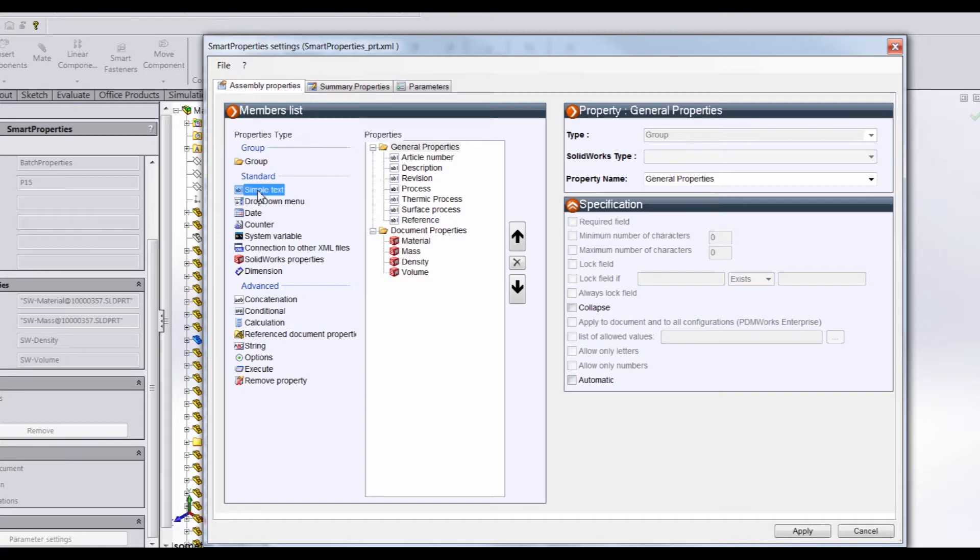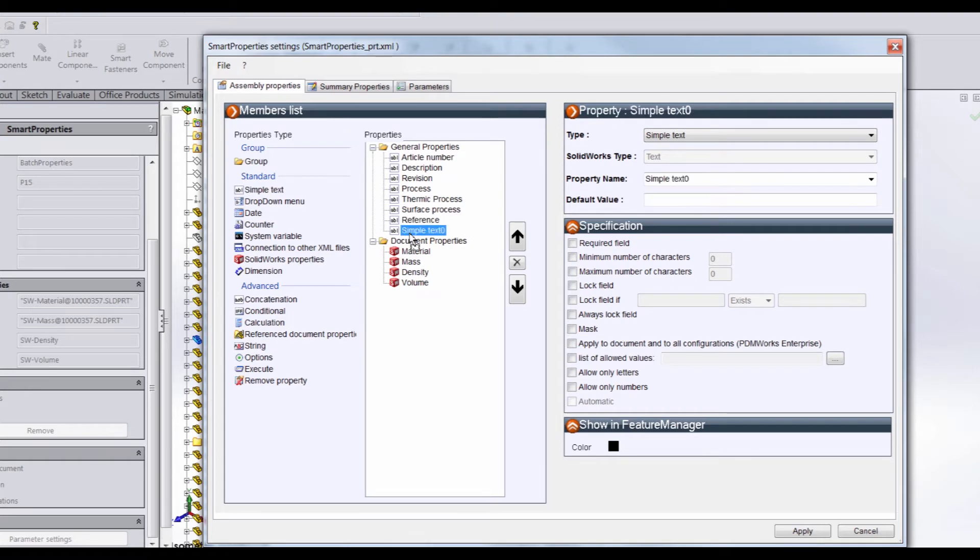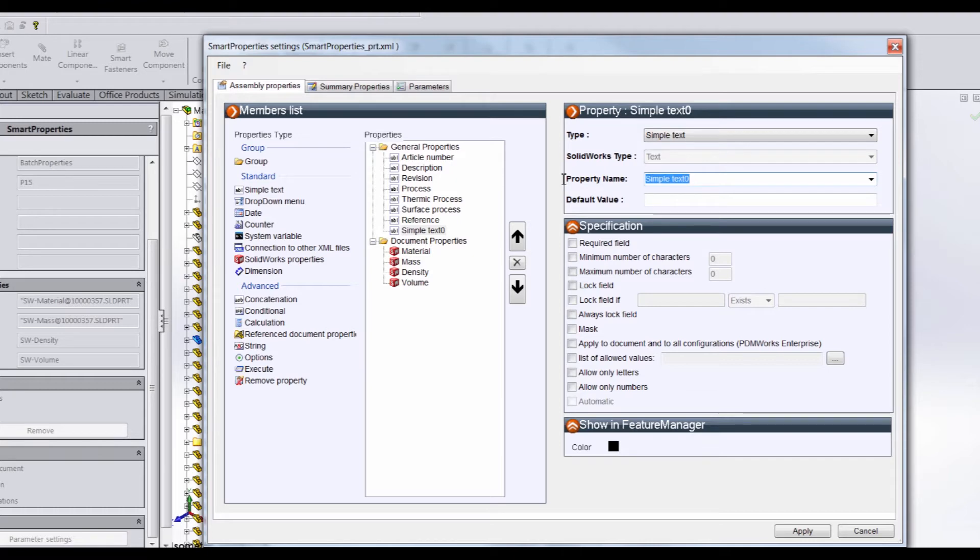If we want to add a property, all we have to do is grab it from this side, the standard or advanced, and drag it over. We can place it in any orientation, and we can just type in the text that we want. Let's call this property BuyMake to designate that we need to buy this component off the shelf or make it in-house.